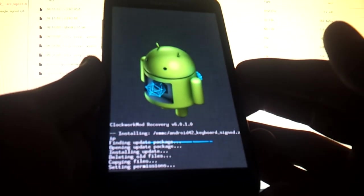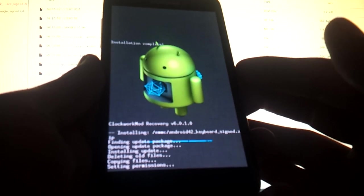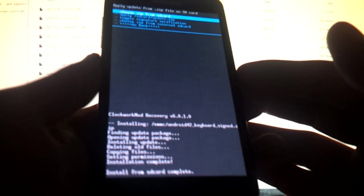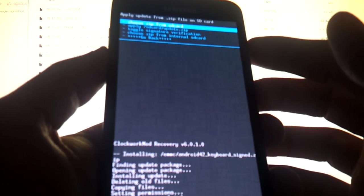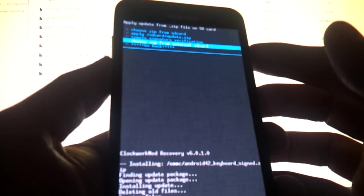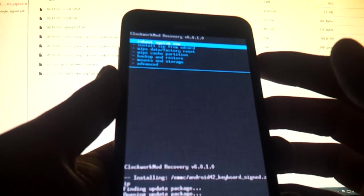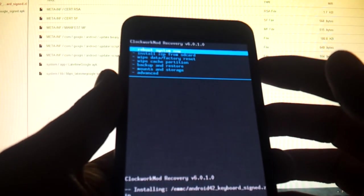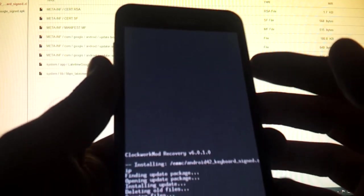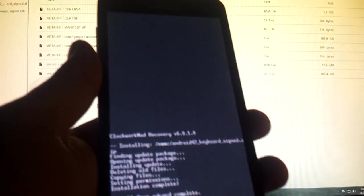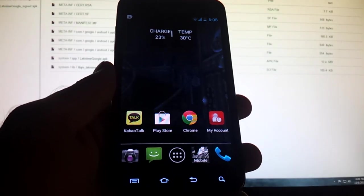It'll install the zip. It'll flash it. And OK. At this point, you're going to go down to go back. Then select reboot system now, and we'll continue from there. OK.